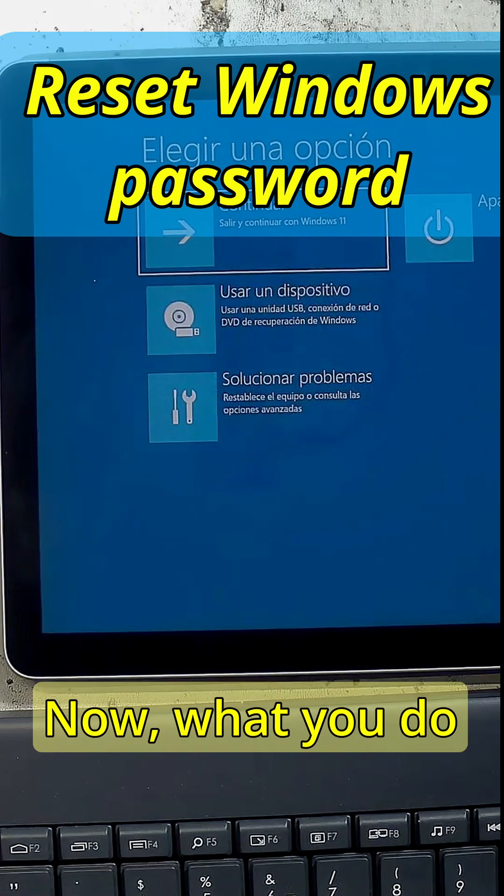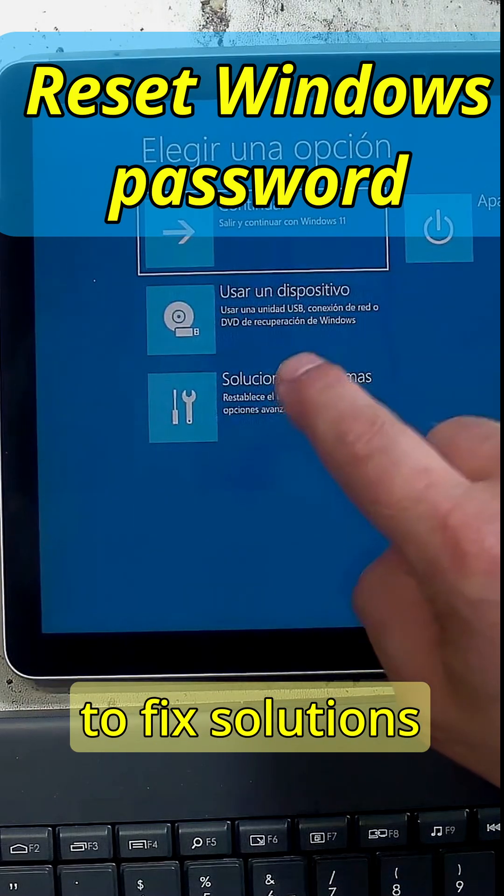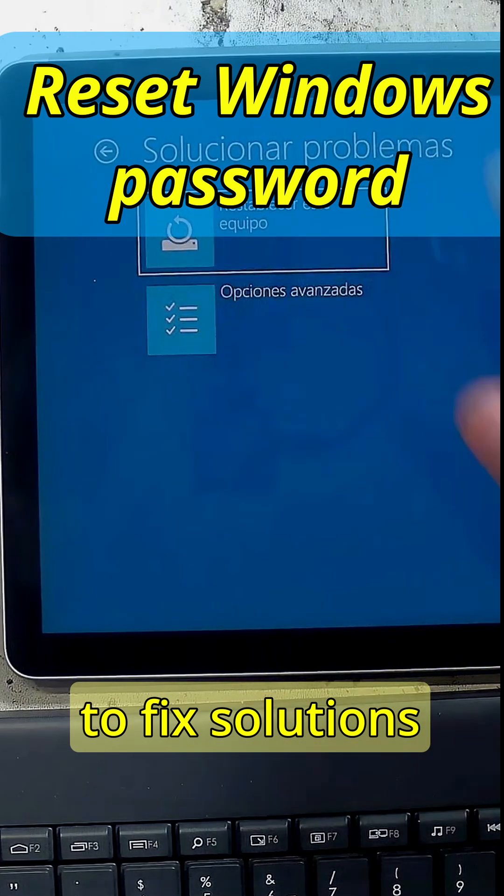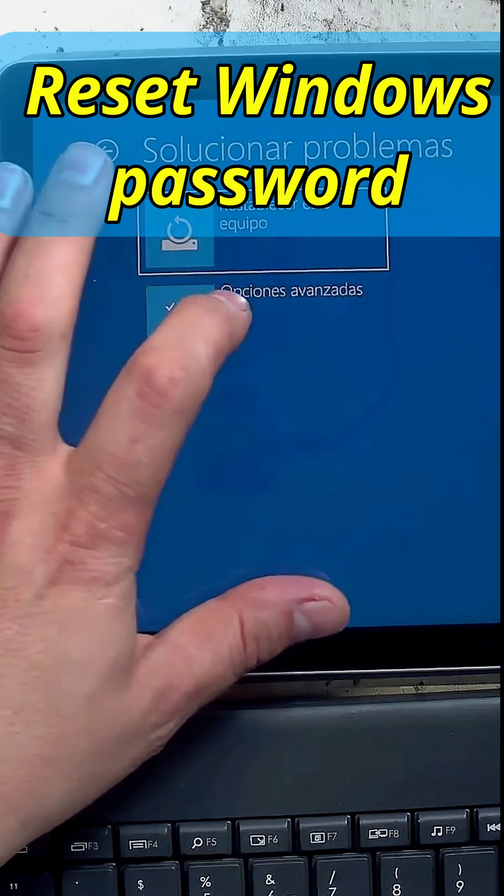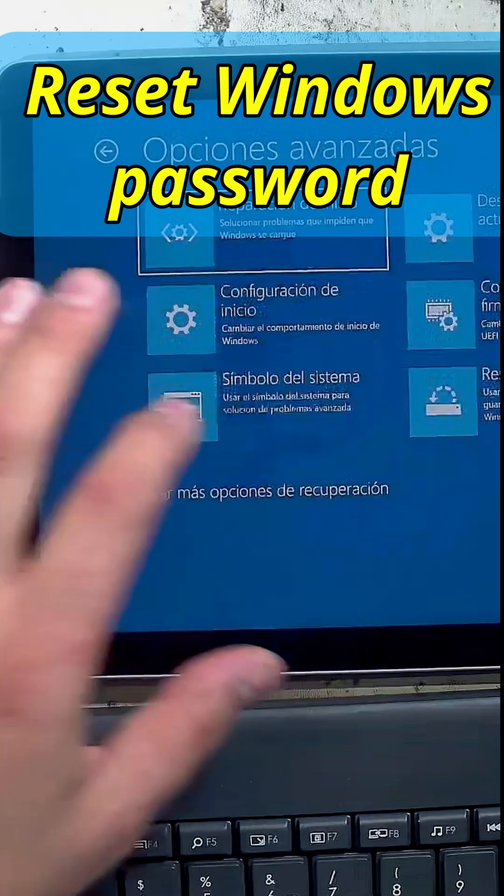Now what you do is you go to troubleshoot solutions or whatever is in English, advanced options.